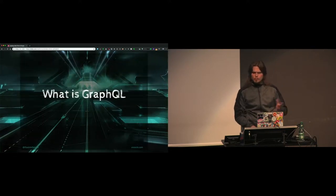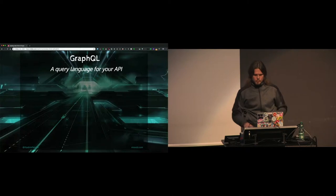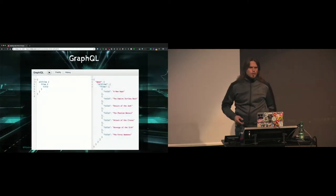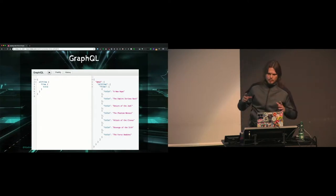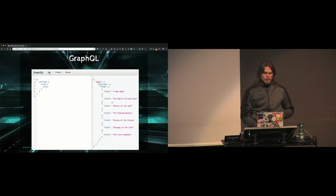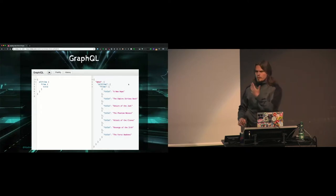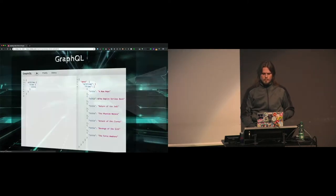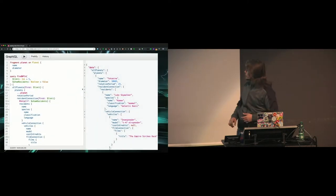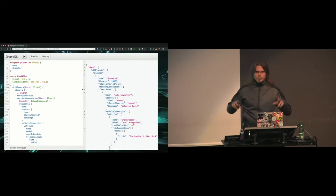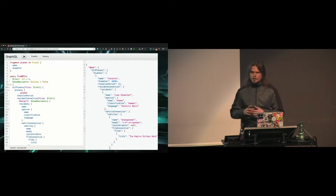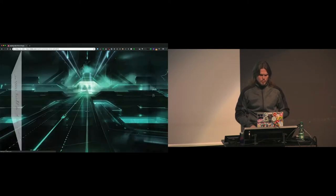Just a recap on GraphQL: it's a query language for APIs that feels like magic. We had a talk about GraphQL yesterday. When we define queries, mutations, and subscriptions, the data we get back is in the same format. This gives us a magic feeling where everything works, everything is one endpoint, and everything is awesome.